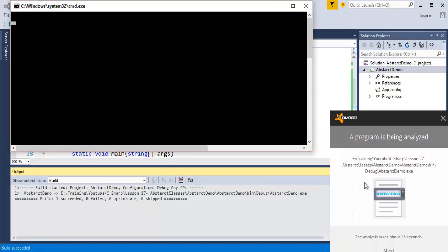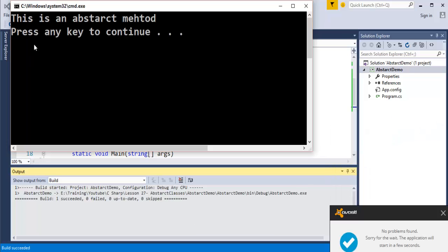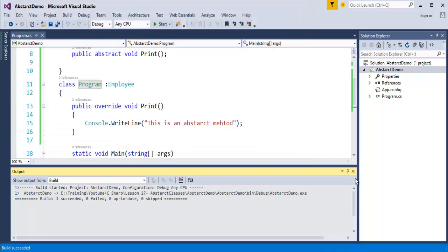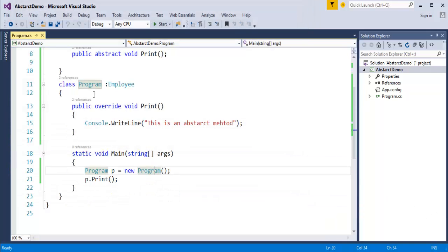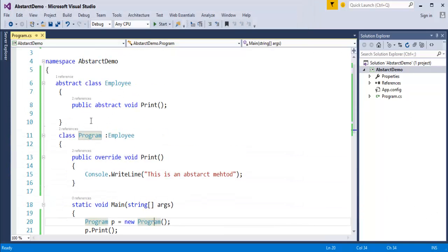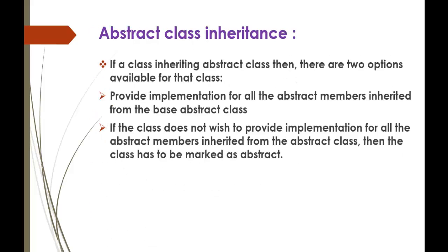When I run this program, just wait a moment while the file is being scanned. Once done, you can observe the output: 'this is an abstract method.' This is how you invoke a method and provide implementation for the abstract class members.